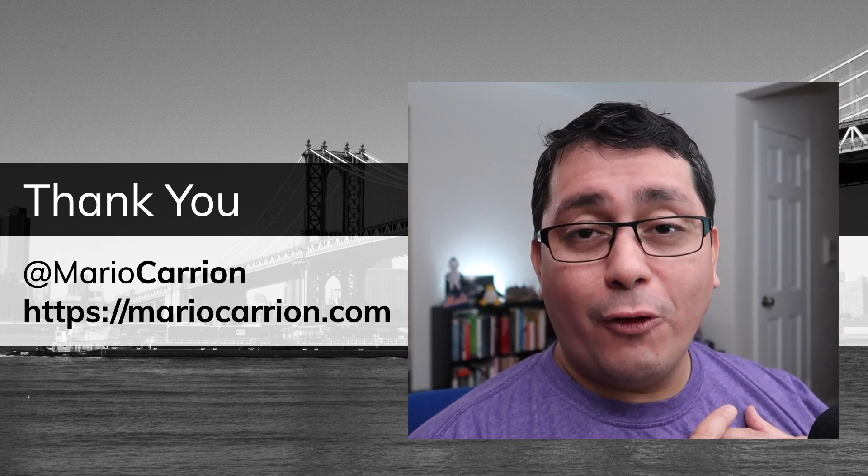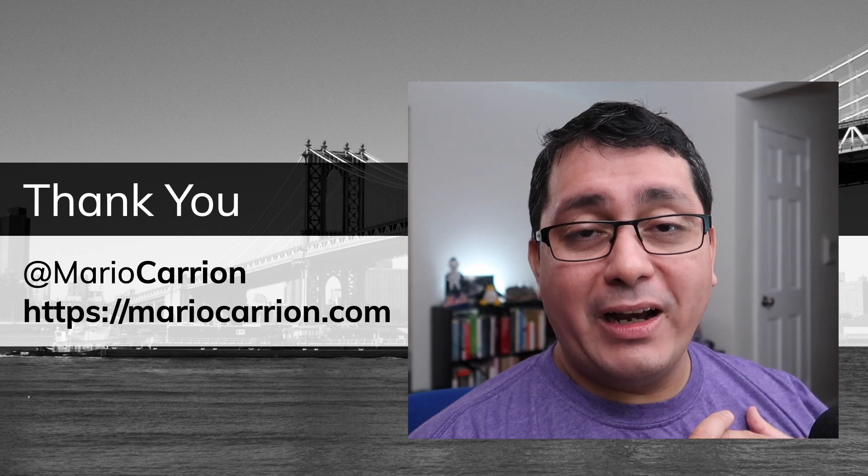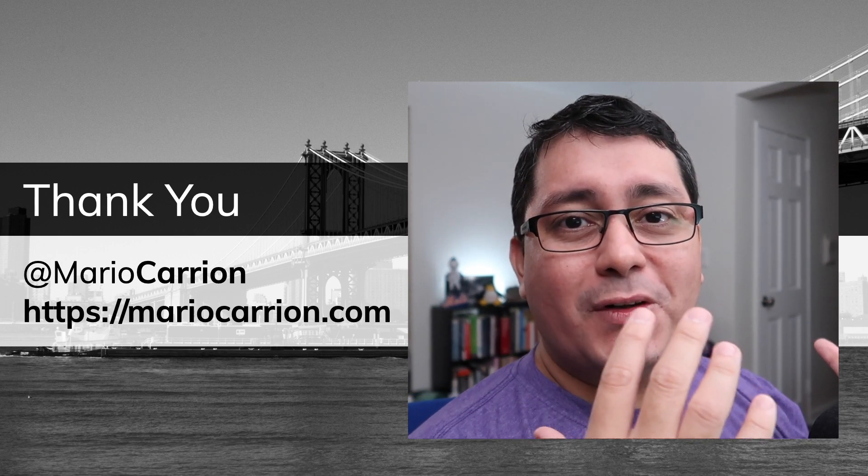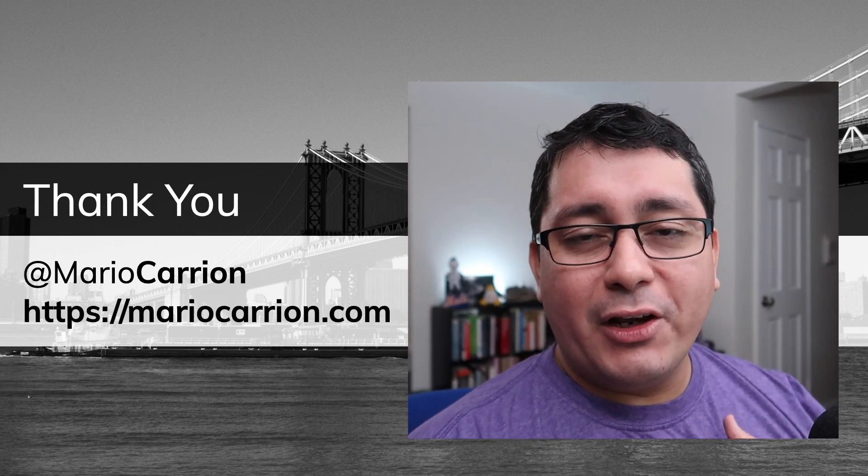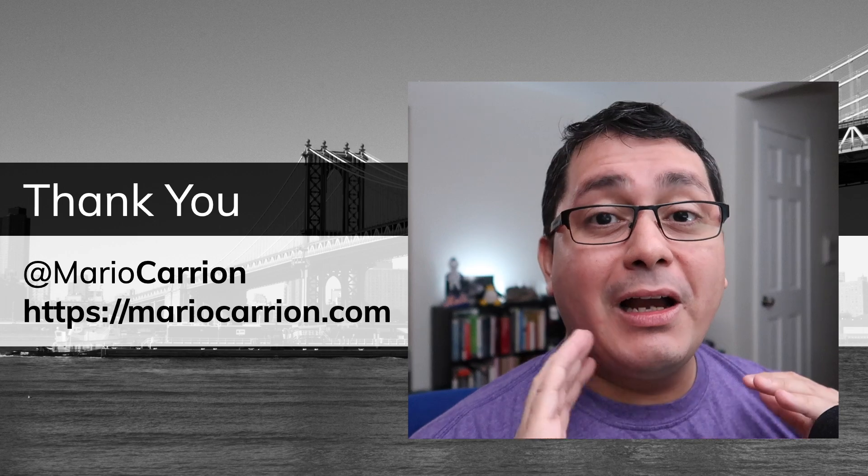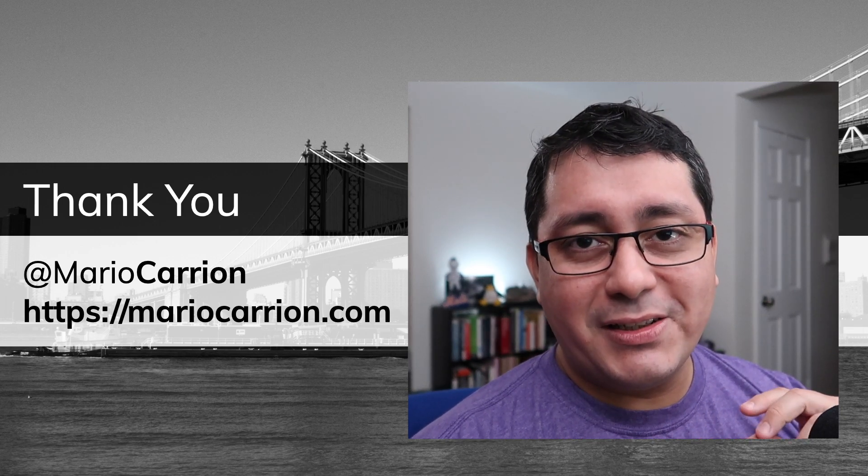Again, hopefully you found all of this useful. If you have any comments or any questions, please let me know. I will talk to you next time. Take care, and stay safe. See ya.